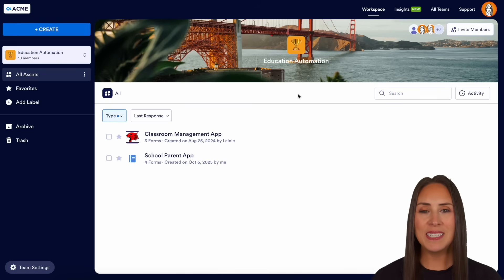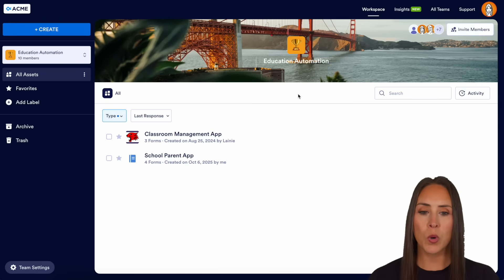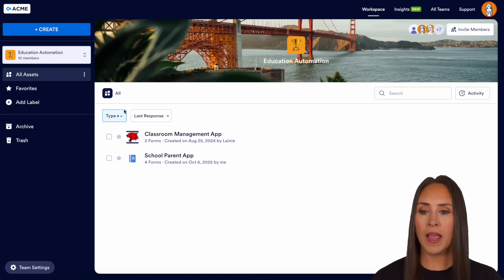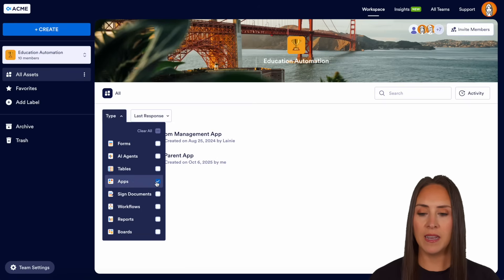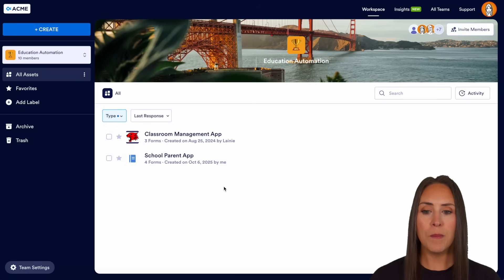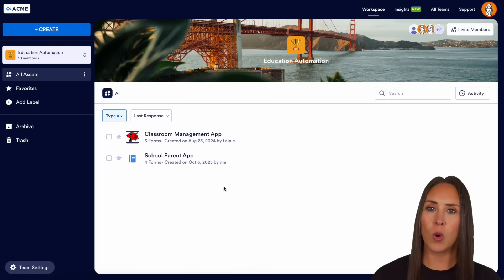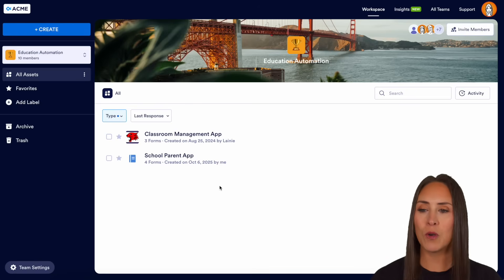As you can see right now, I'm currently in the desktop version of my team workspace. Under type, I currently only have my apps chosen. You can see we already have a couple made, but we don't have one for our school staff, so it's very simple to make.